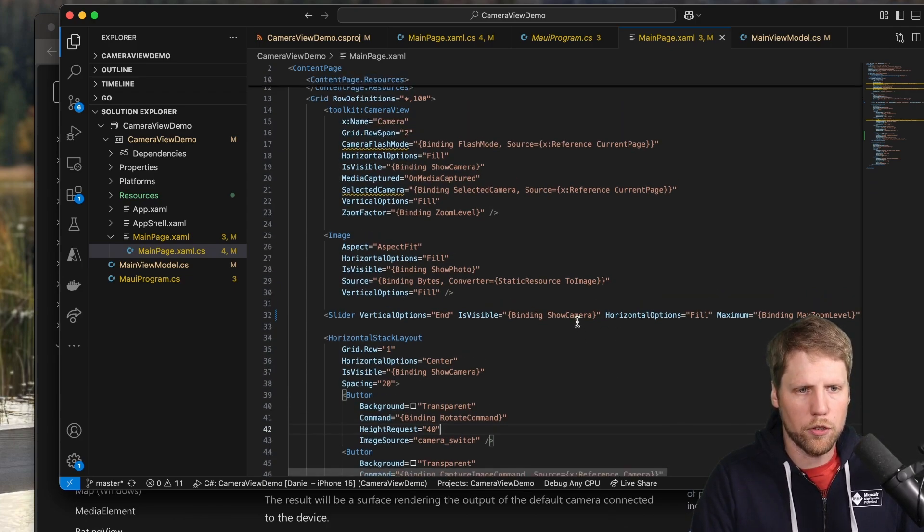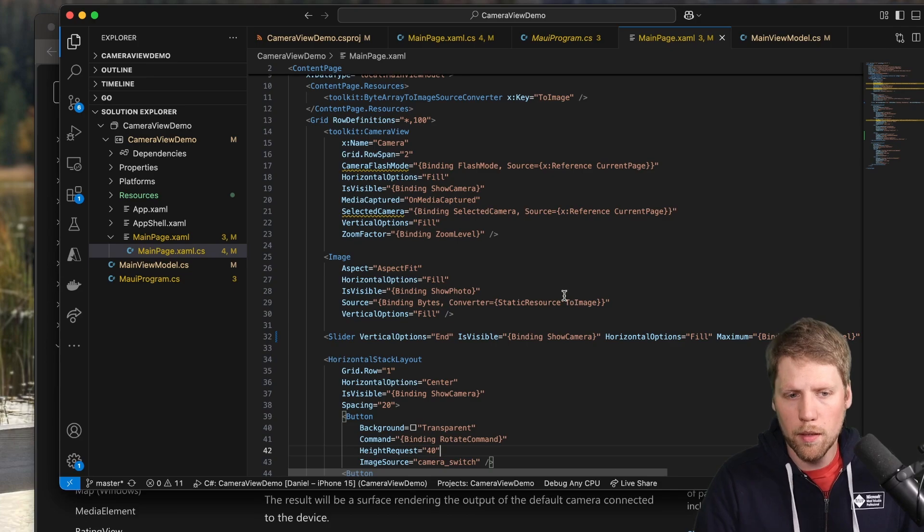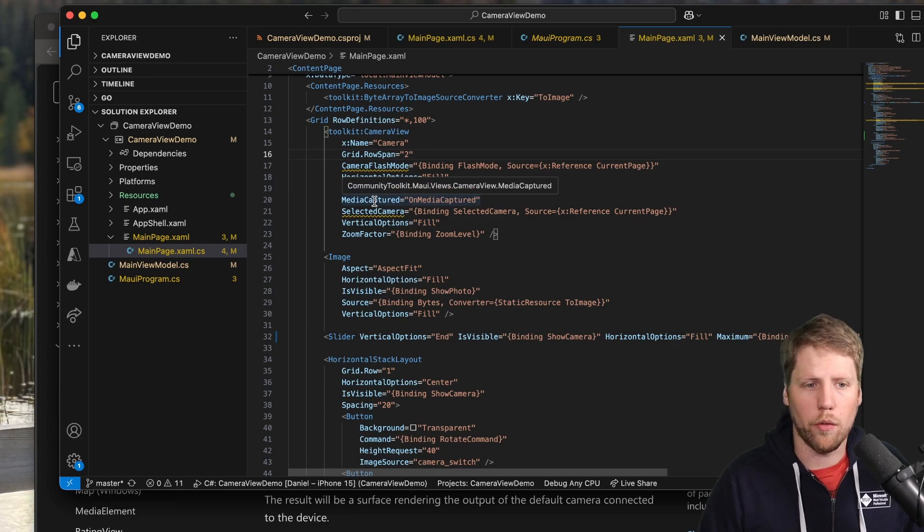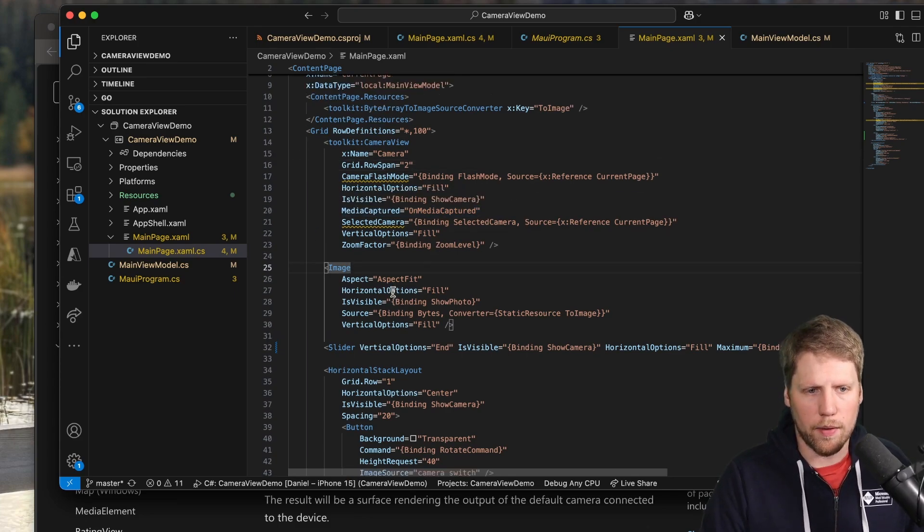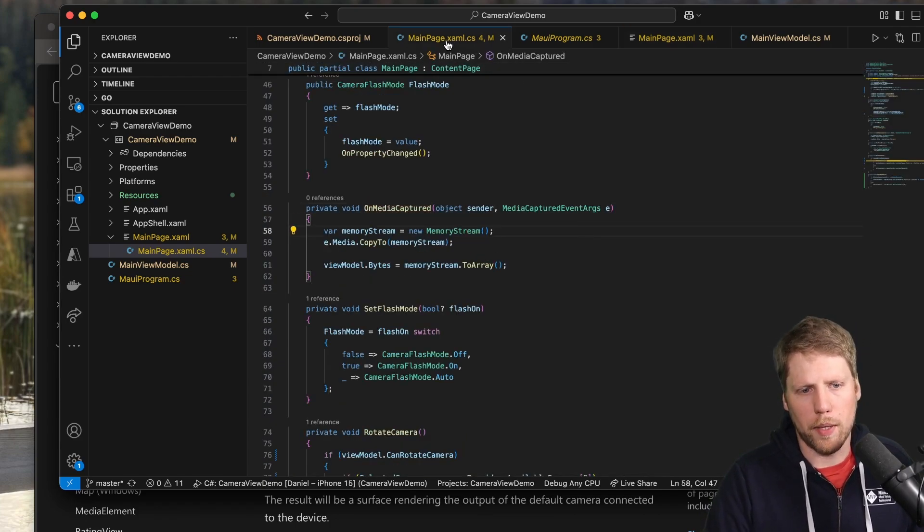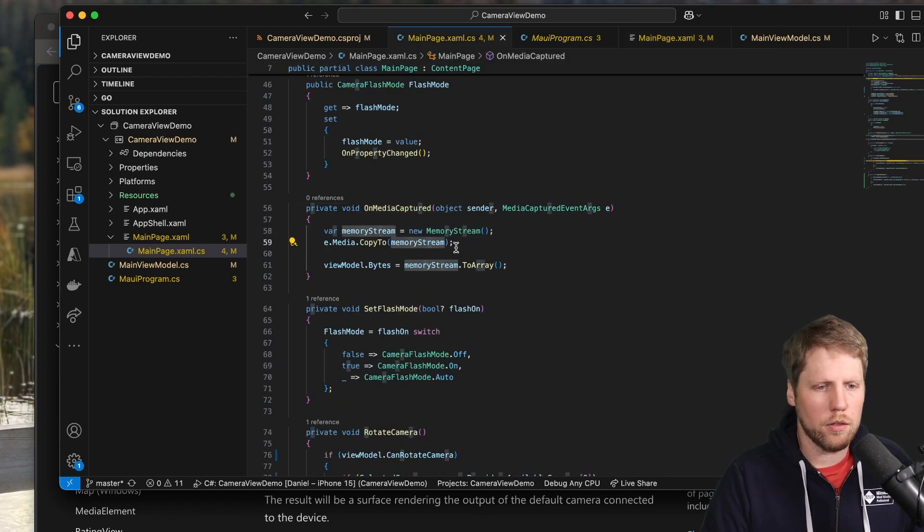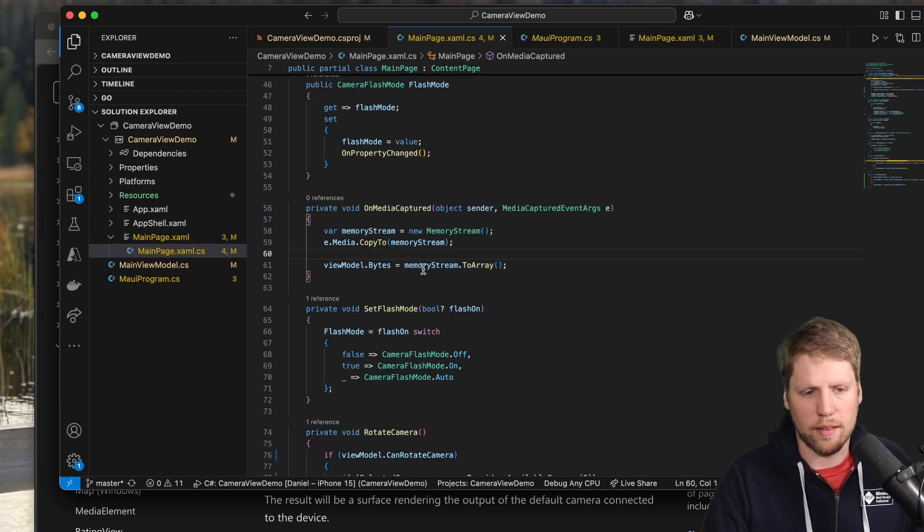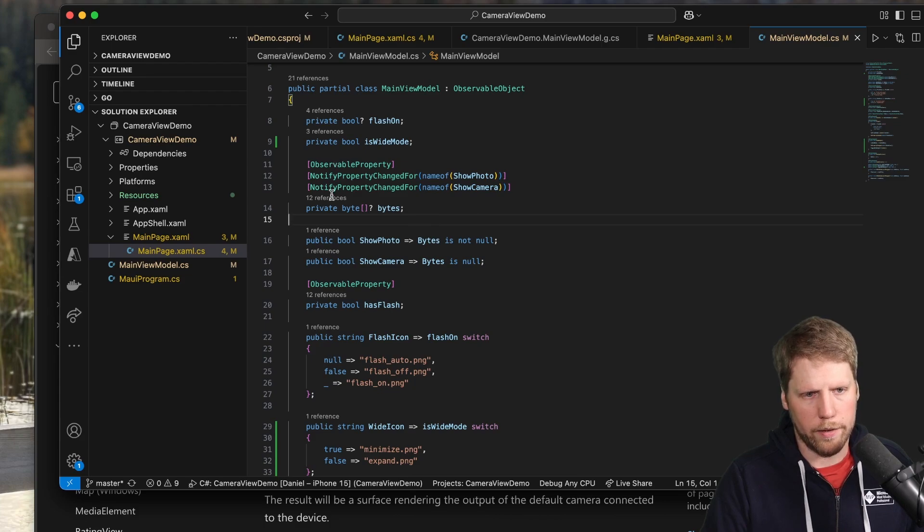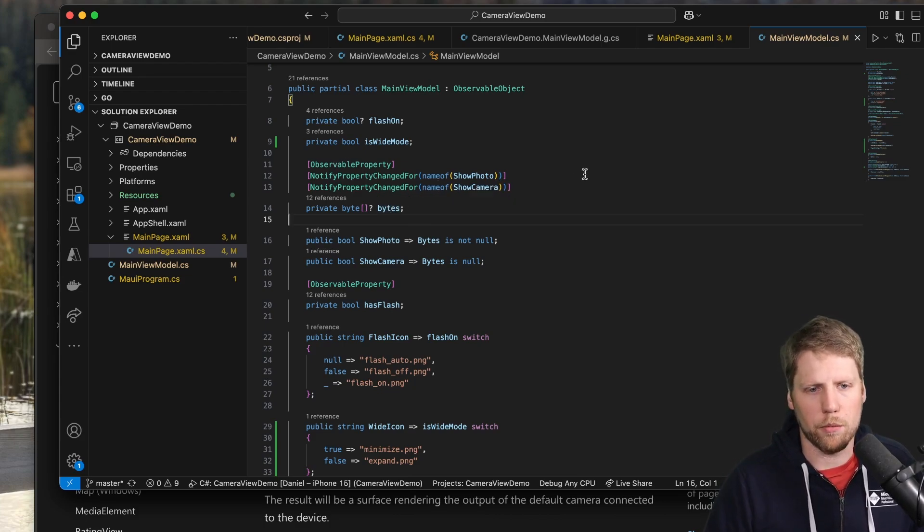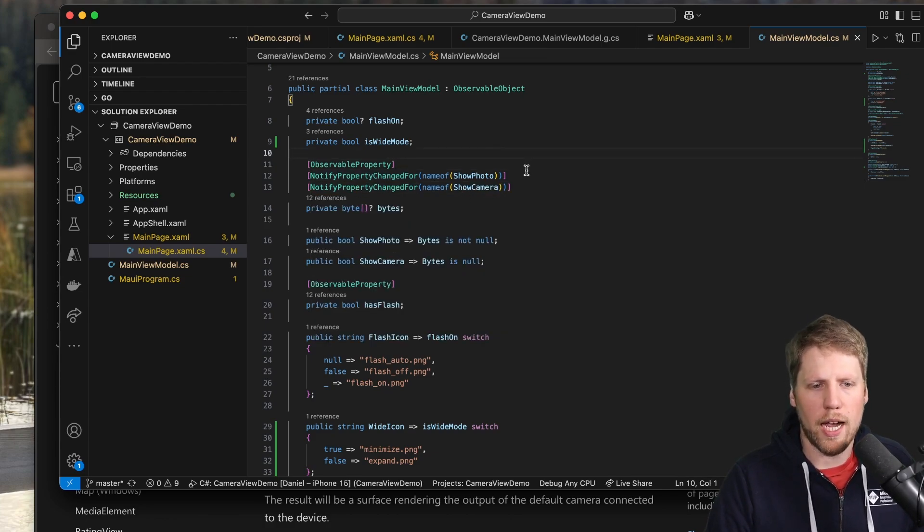So of course, when we have a camera view, we want to do something with the image. So here we have an event on the camera view called media captured. And for that event, I have this event handler here in the code behind. And from the event args, we get a stream and I copy that to a memory stream and convert it to a byte array. And then I set that in the view model. And here, the bytes is a property generated by the community toolkit MVVM.